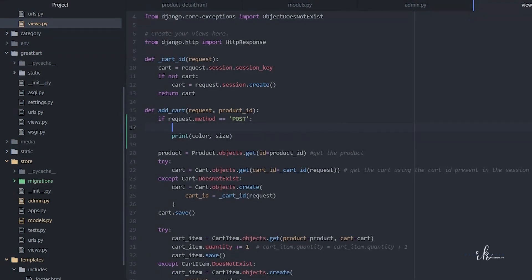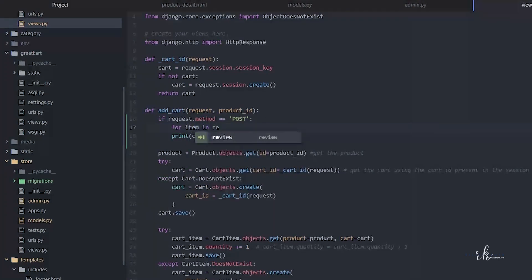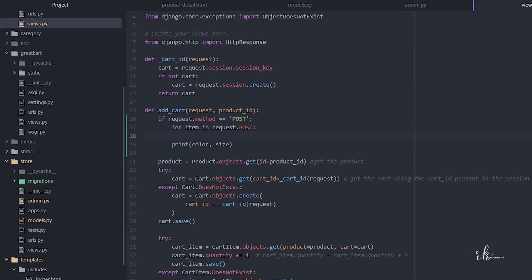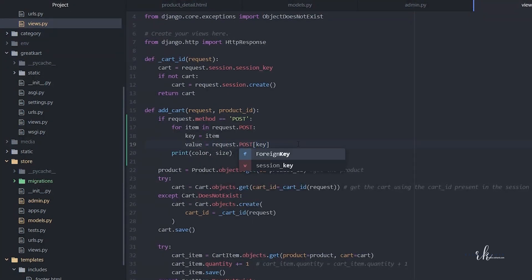Instead of hardcoding color and size, let's loop through whatever values come in from the POST request. First we check if the request is POST, and if true, we loop: for item in request.POST — so key is equal to item, and the value will be request.POST of that key.